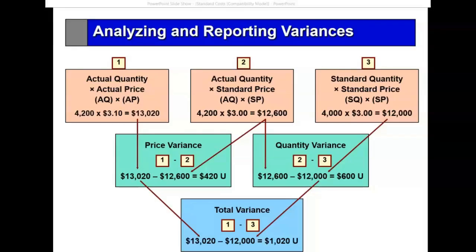Down below, the total variance is Box 1 minus Box 3 and it's unfavorable. If left is greater than right in this model it means it's unfavorable; if right is greater than left, it's favorable. To break that total variance down, I create Box 2, which is actual quantity times the standard price.